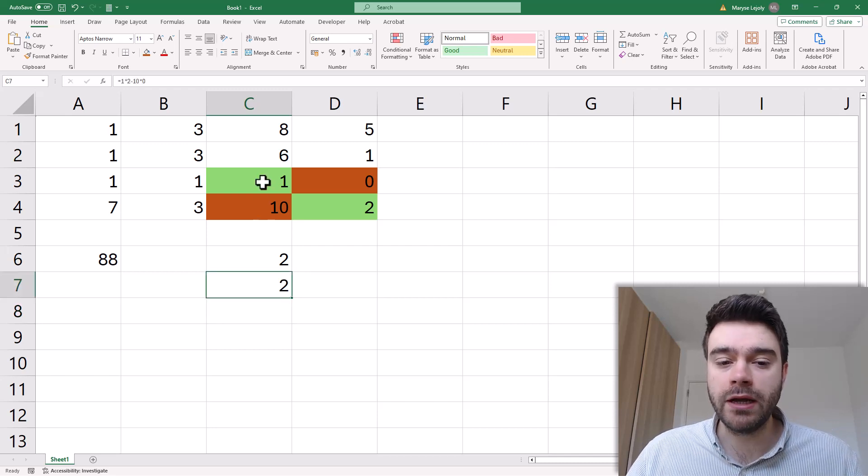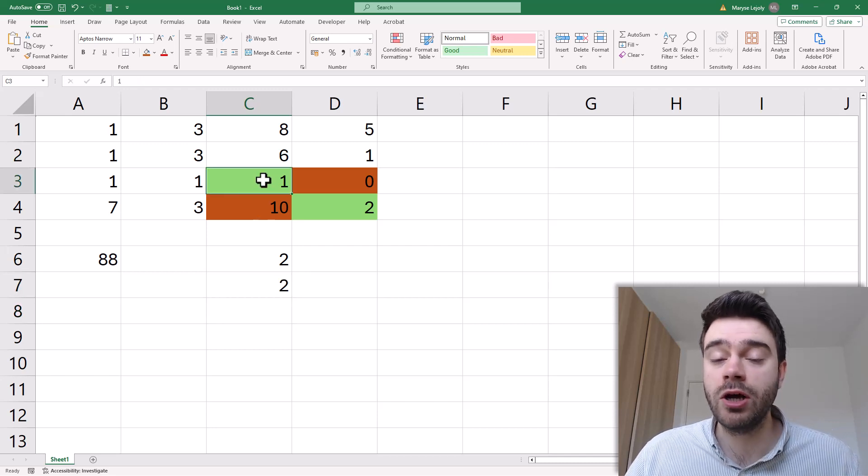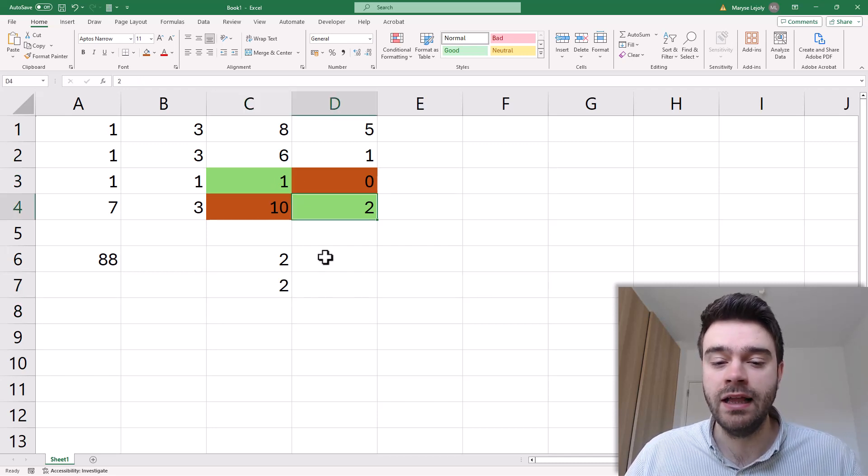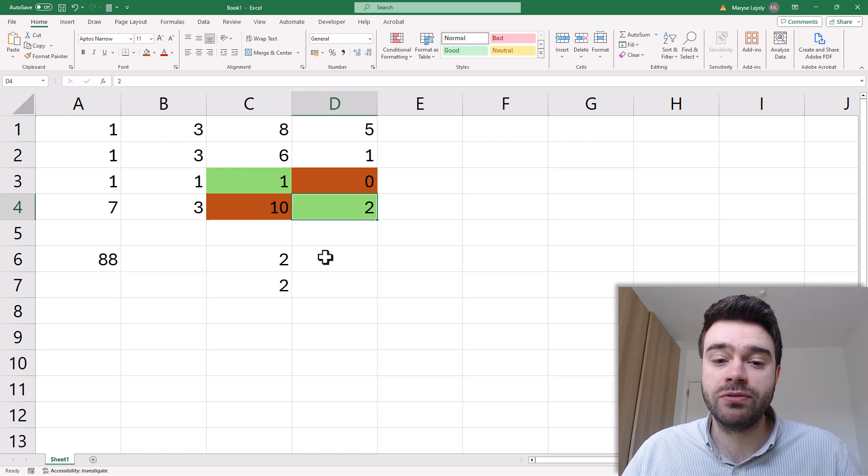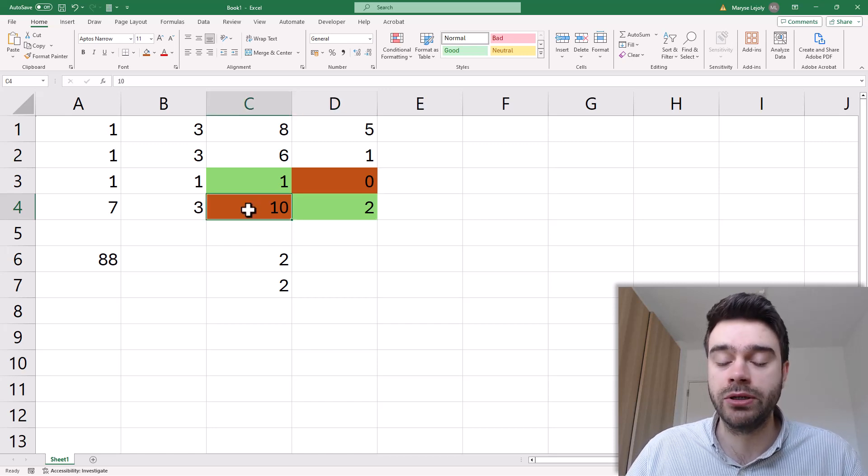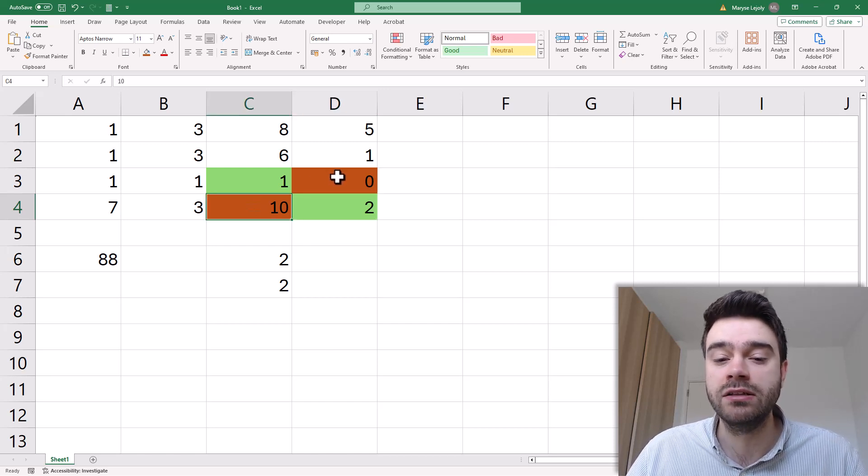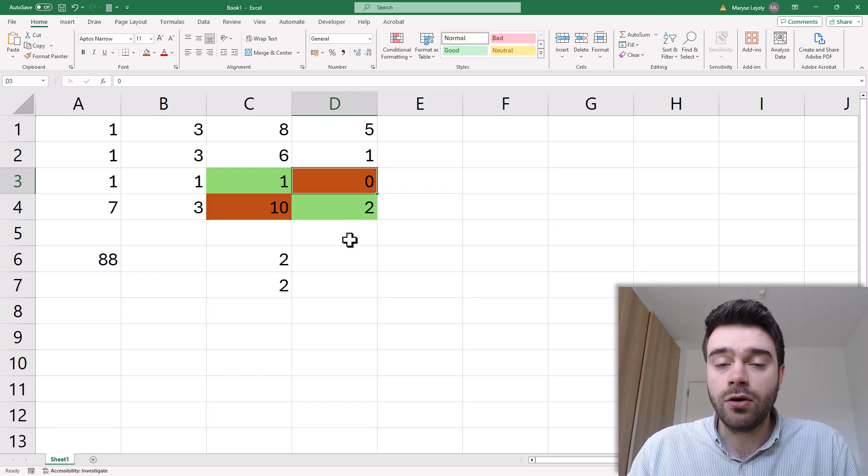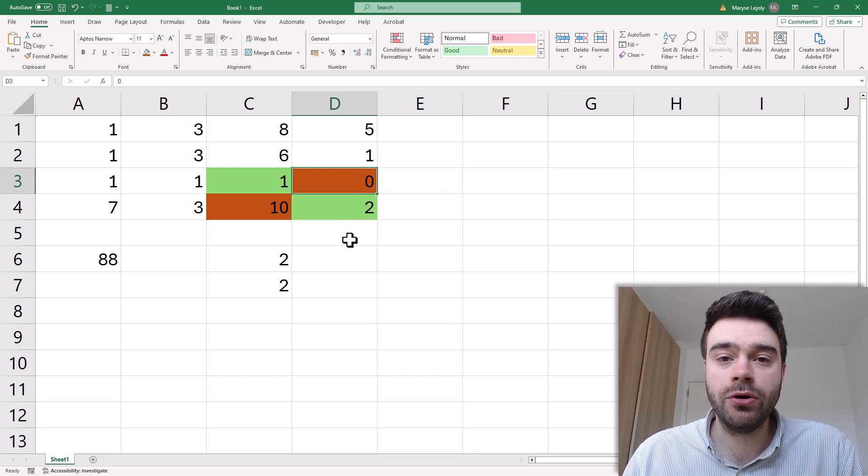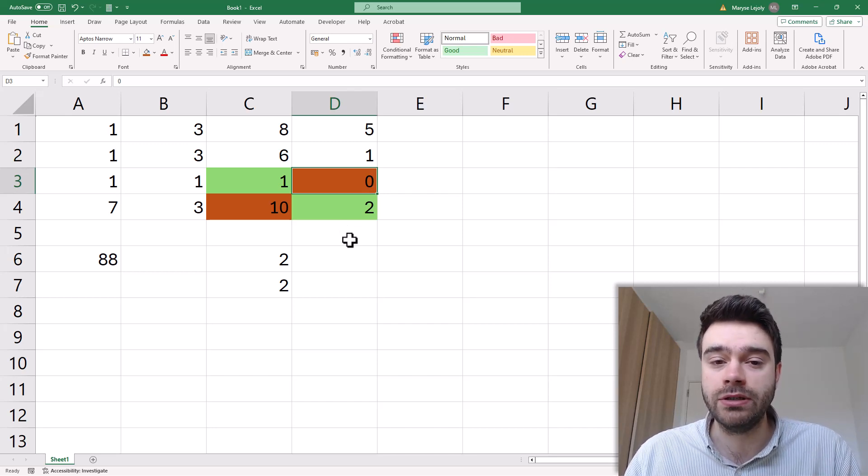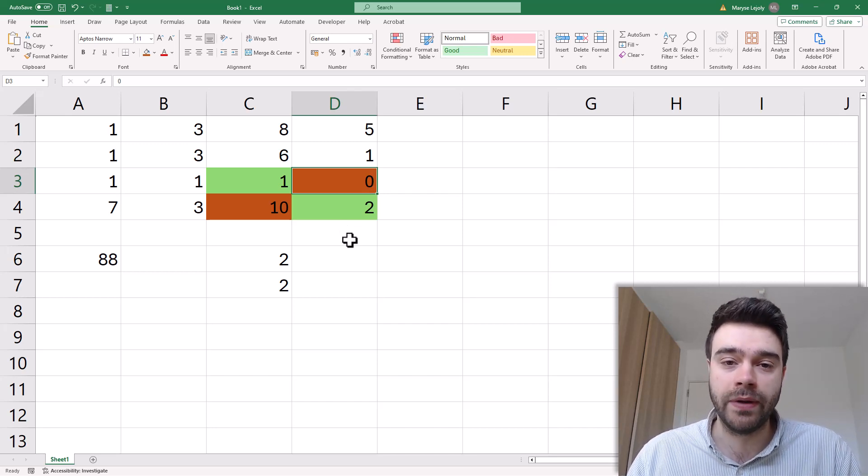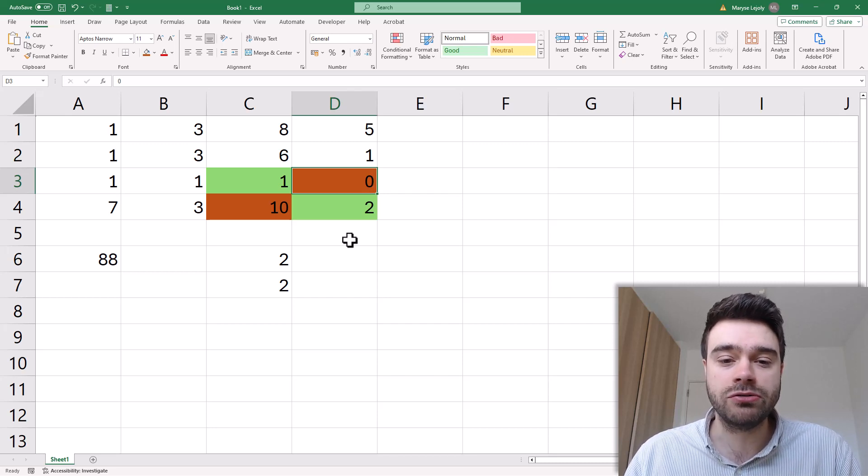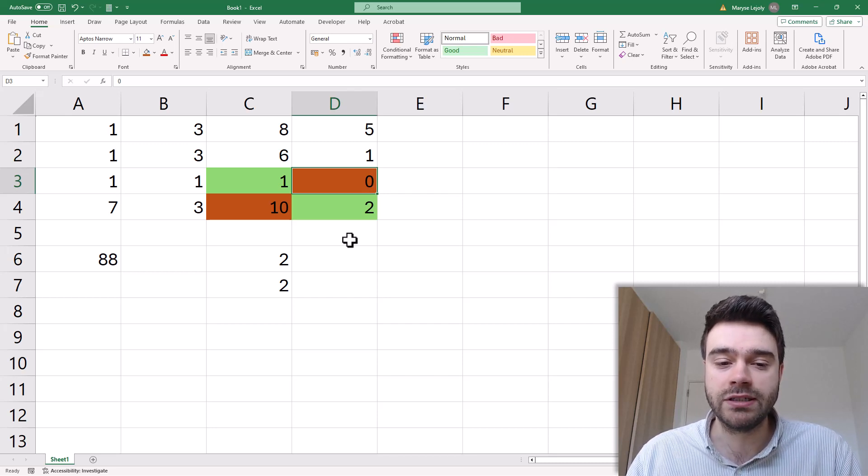You multiply the values from the top left and the bottom right hand cell and then you subtract from that the multiplication of the bottom left hand cell times the top right cell. So now we know how to calculate the determinant of a 2x2 matrix. But how does this work with a 3x3 matrix?